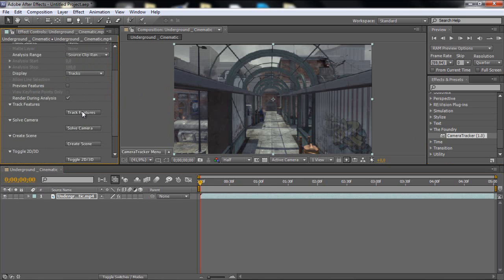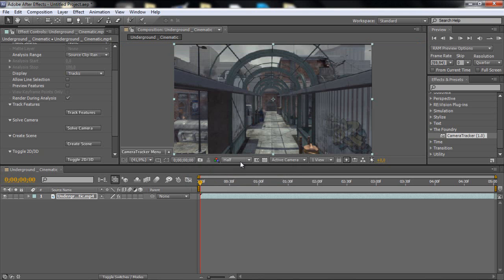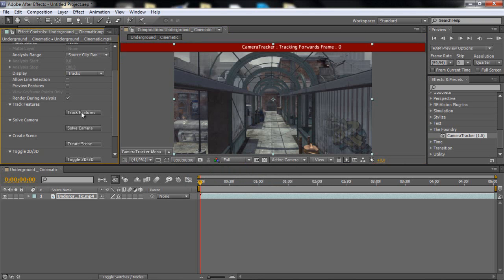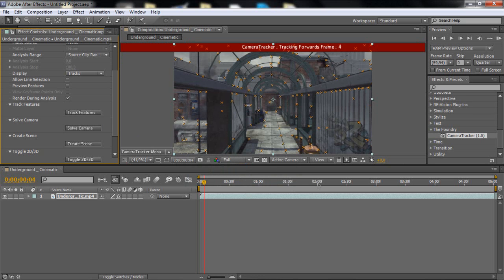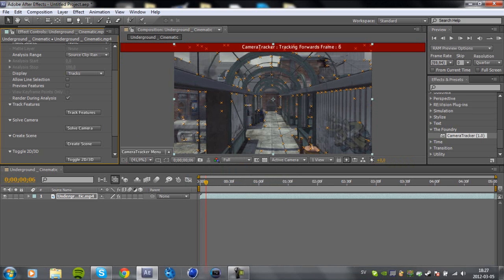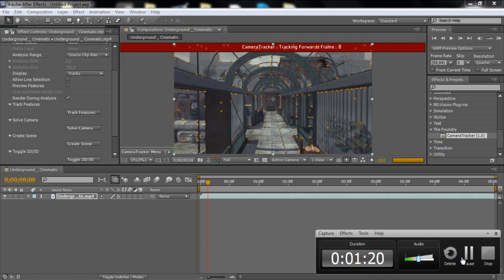So what you want to do is just click track features. You want to put it to full resolution and then click track features. And this is going to take some time, so I'm just going to pause the tutorial and come back.